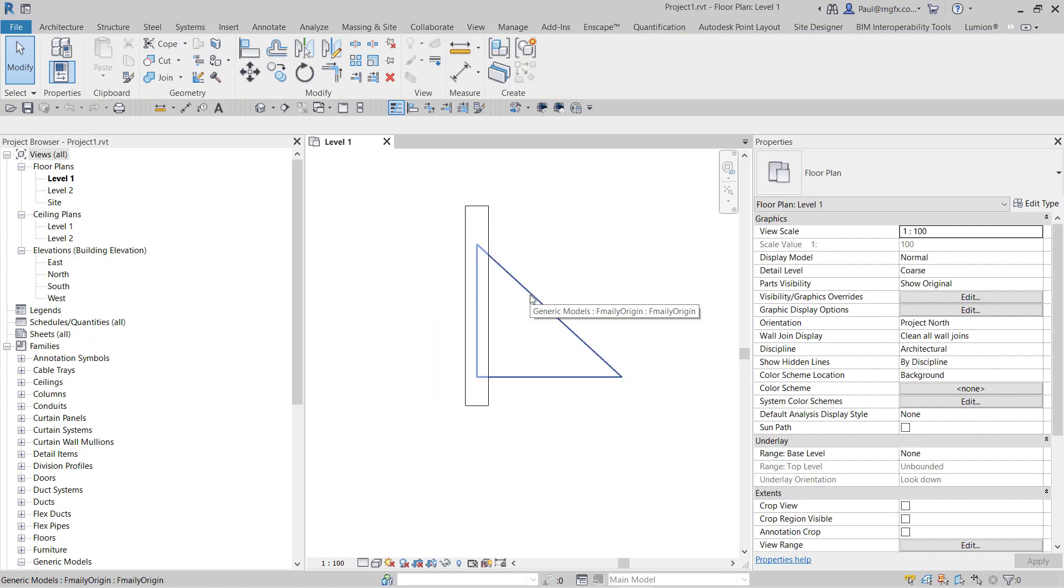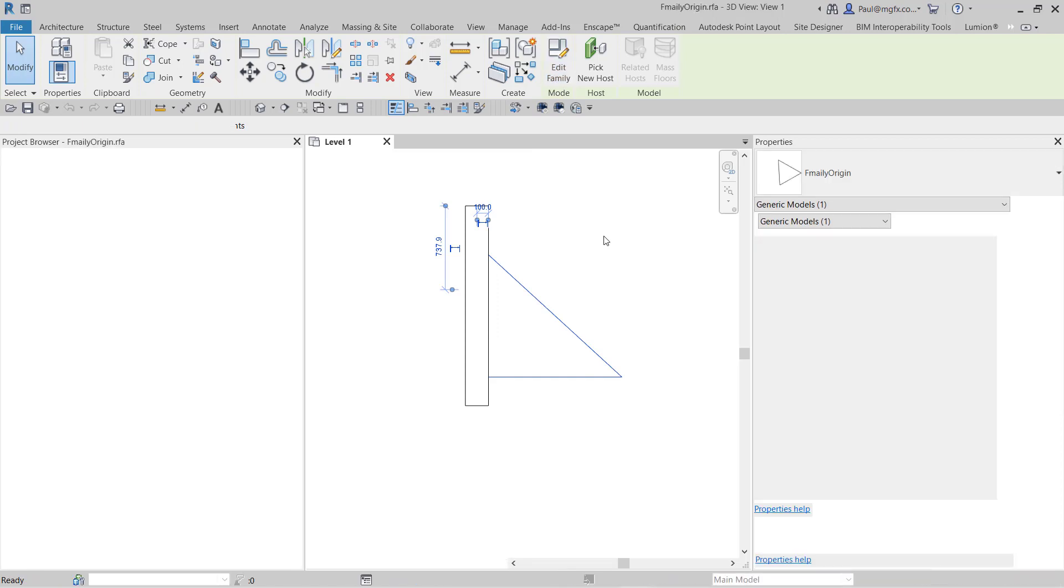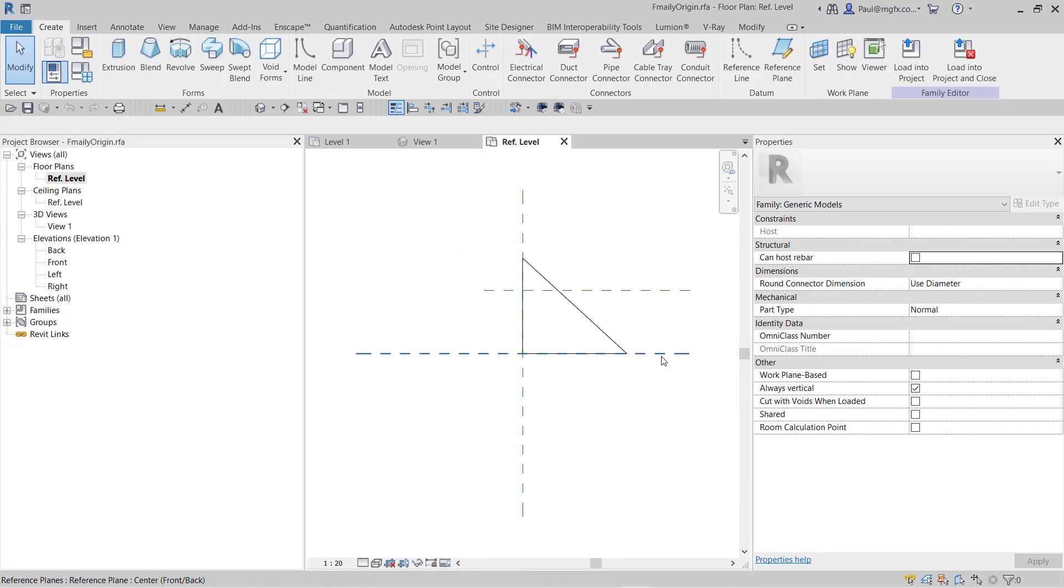I'll explain also how you determine or set the origin of a loadable family. I'm opening that in the family editor, and we need a view where I can see my geometry. There we go.